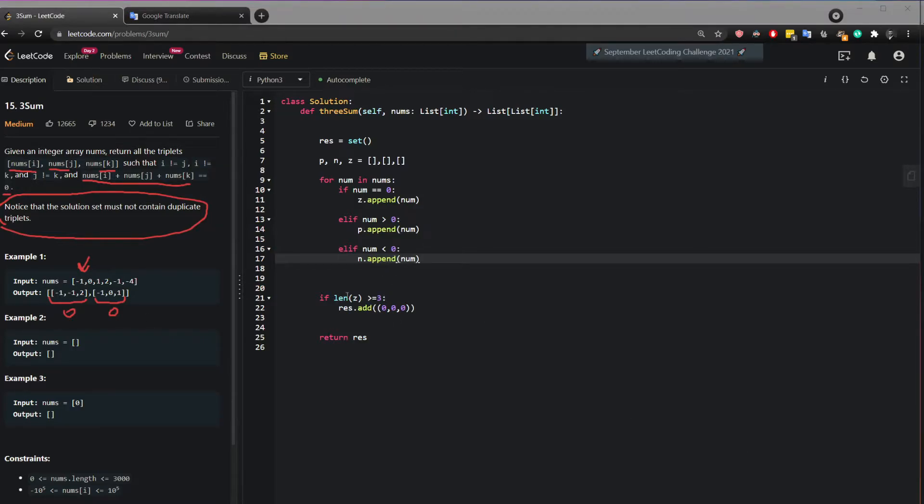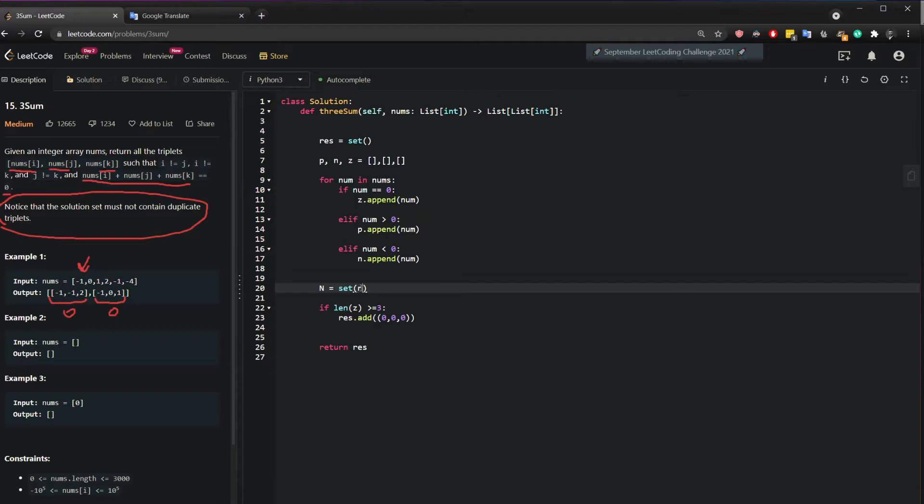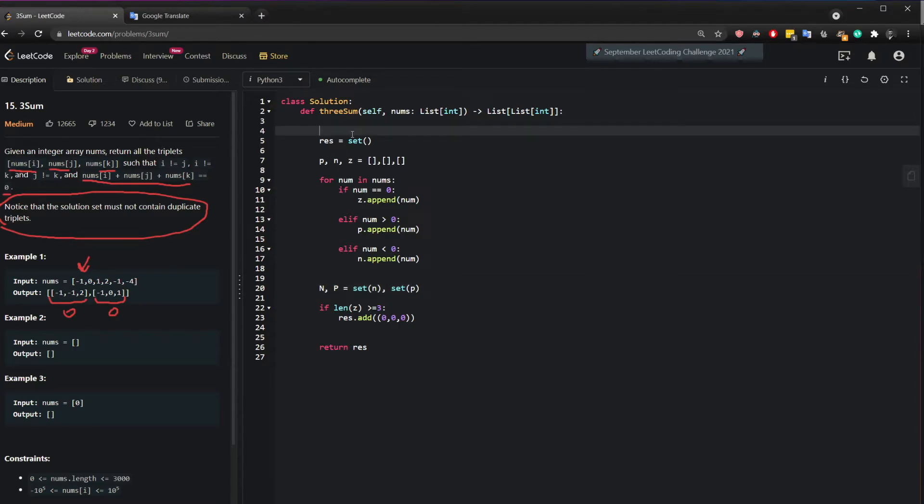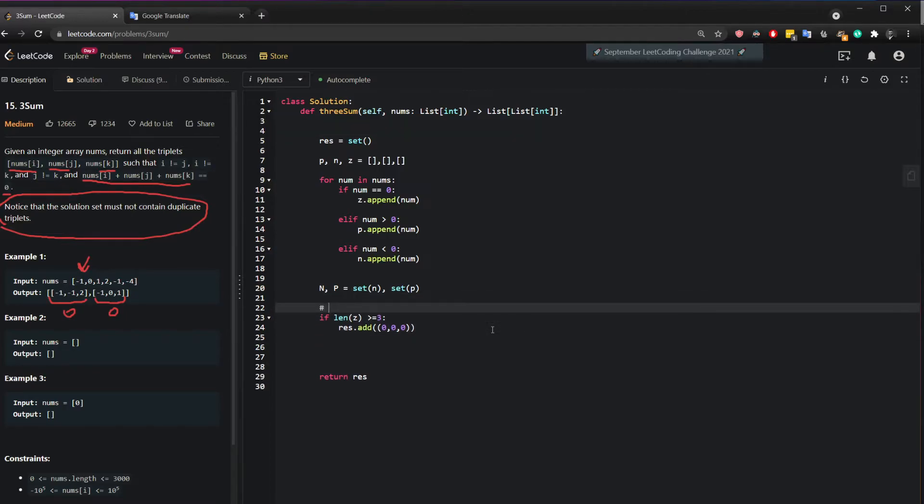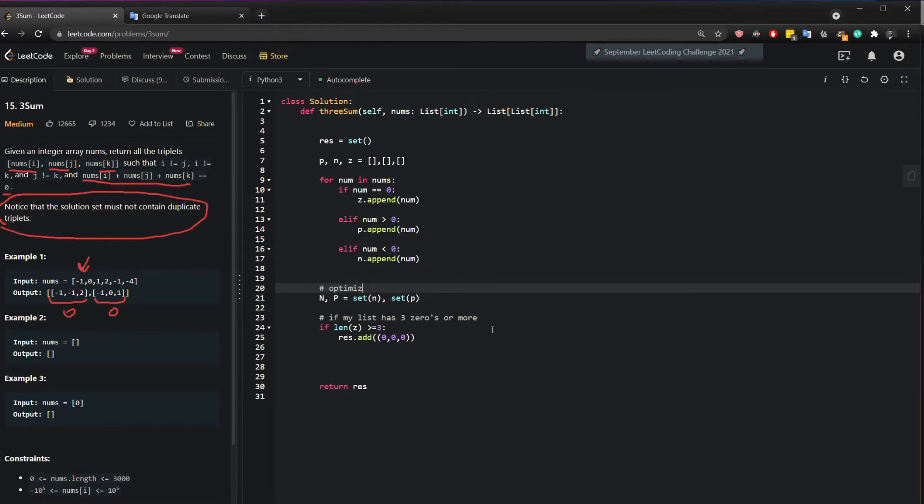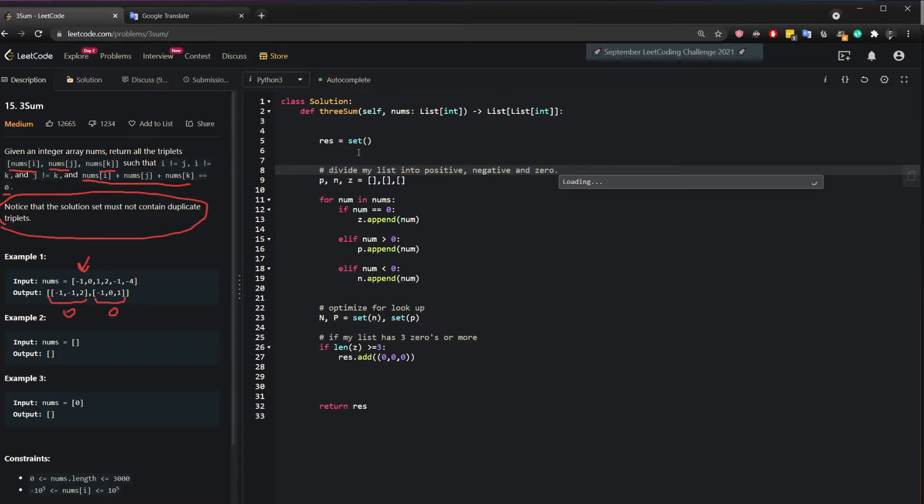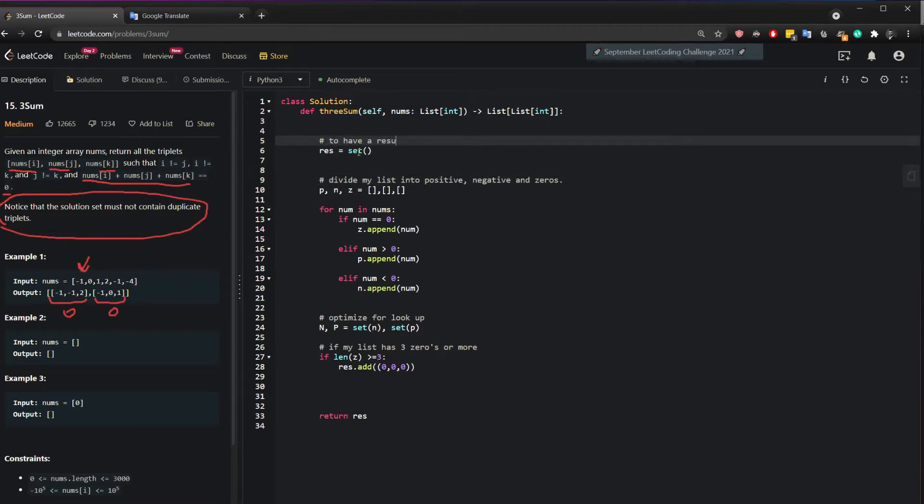And since this, I will create a separate set that contains these positive and negative numbers, so it's an n lookup time. So I just want to check, hey, is that number there? So this is just an optimization step. So what I can do is just do n set of np. So that's just the negative and positive numbers if I want to look for a number. So I can now continue. So here, if my list has three zeros or more. And here, optimize for lookup. And here, divide my list into positive, negative, and zero. Zero is okay. And here, to have a result with unique values only.